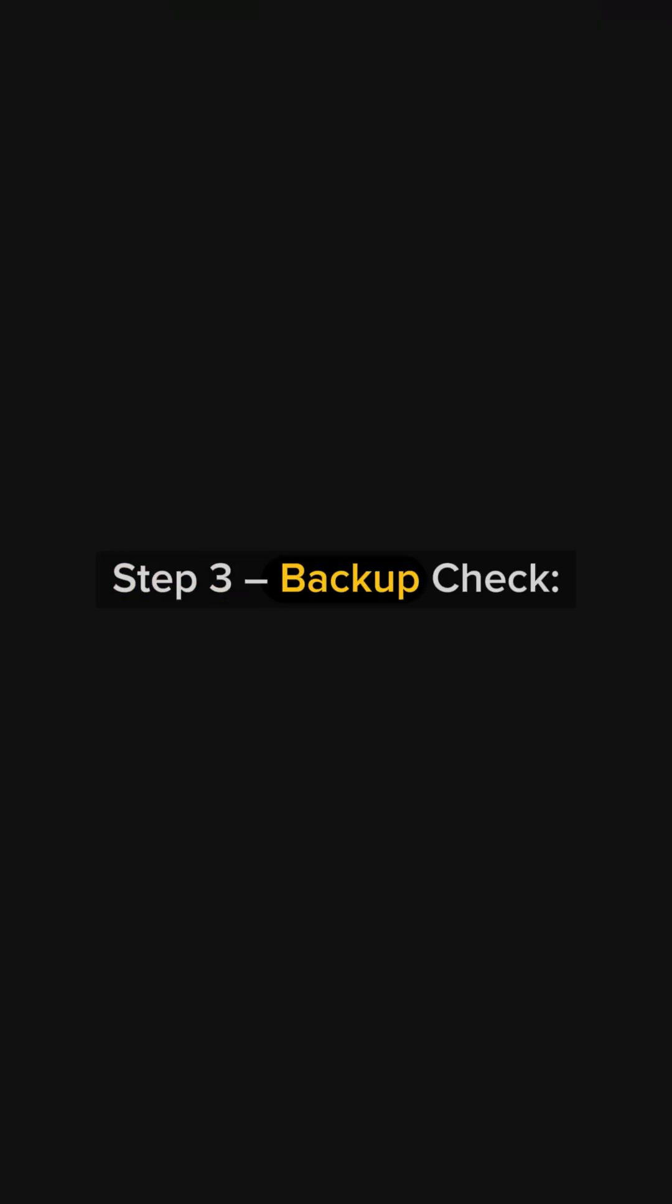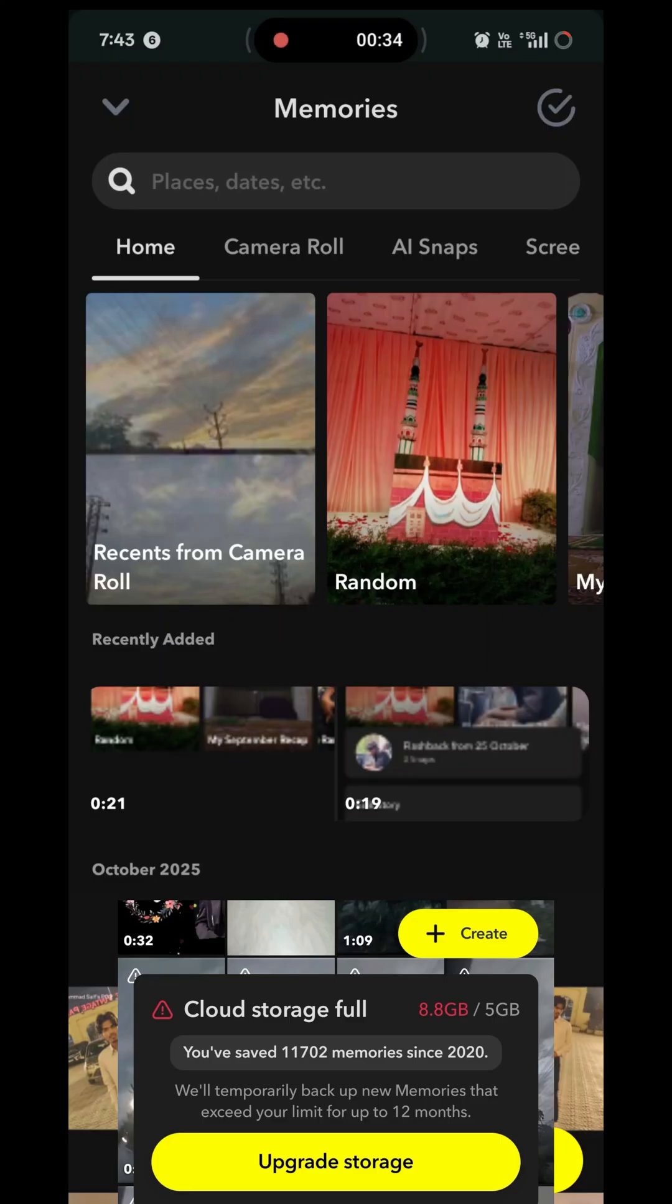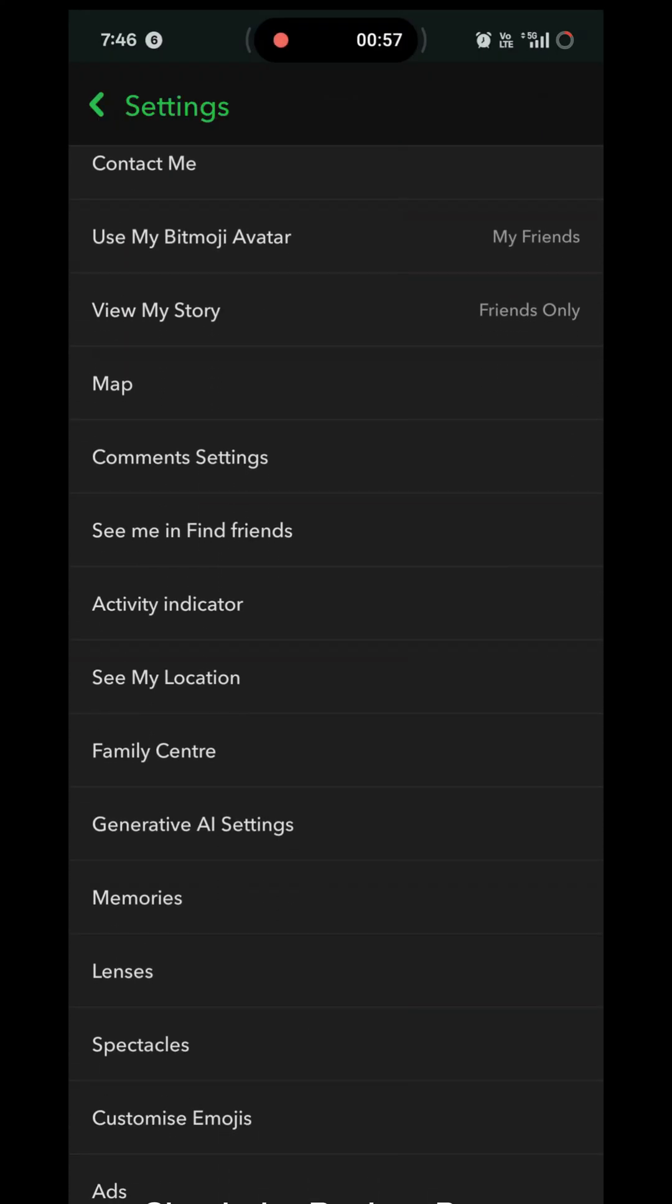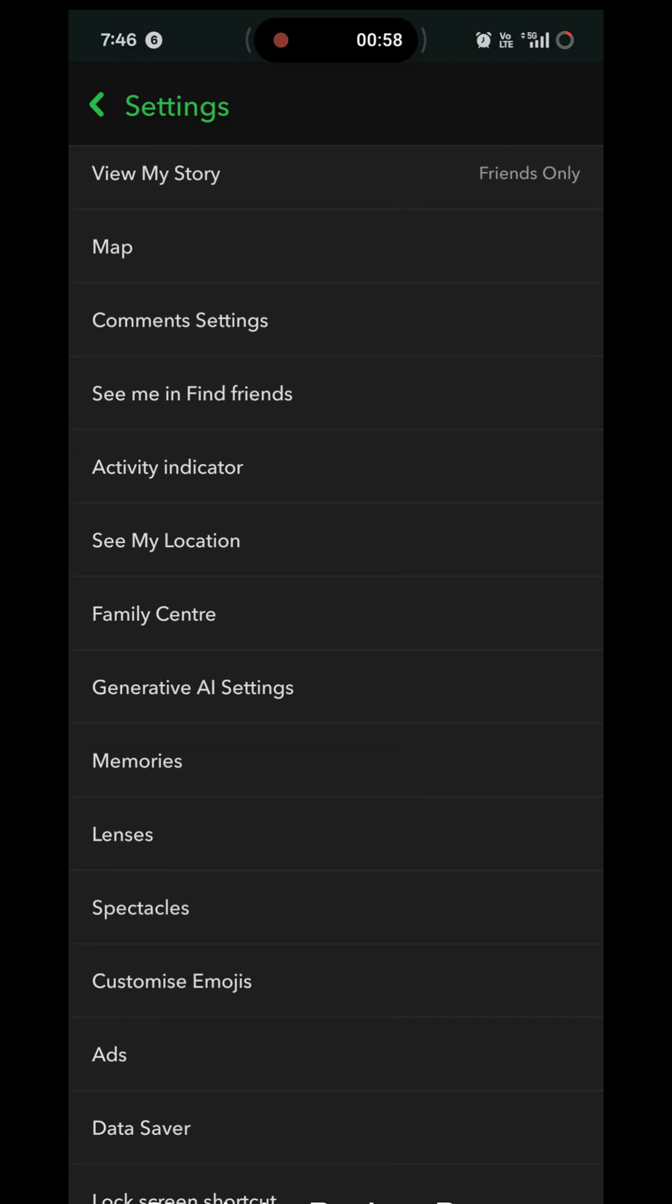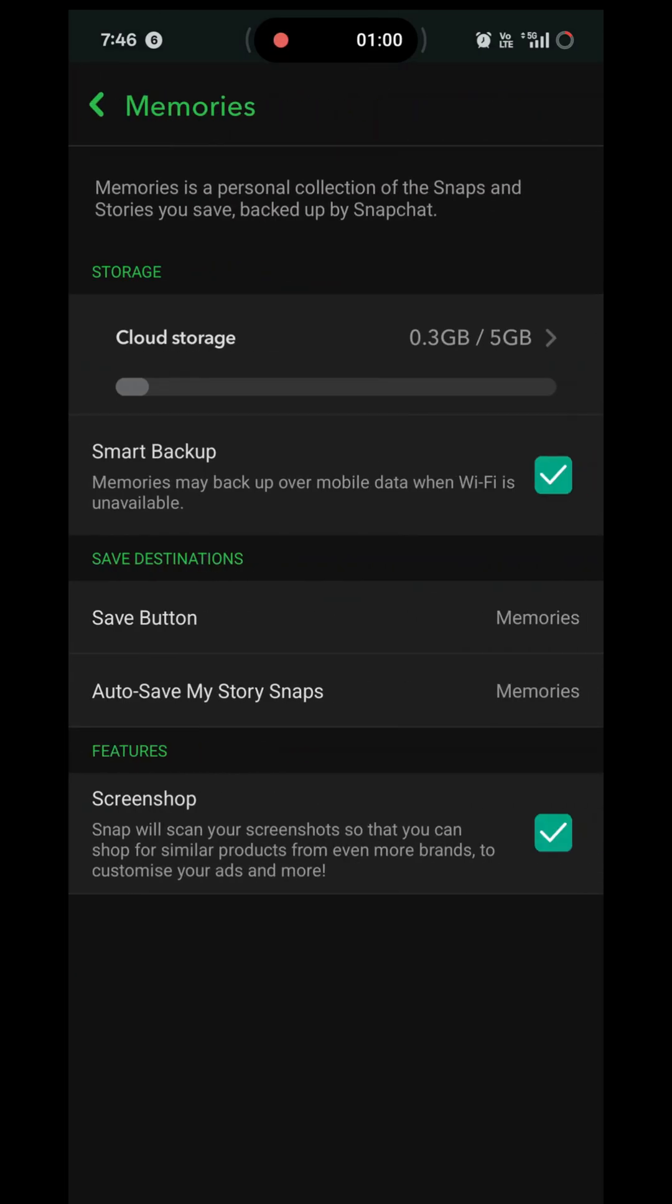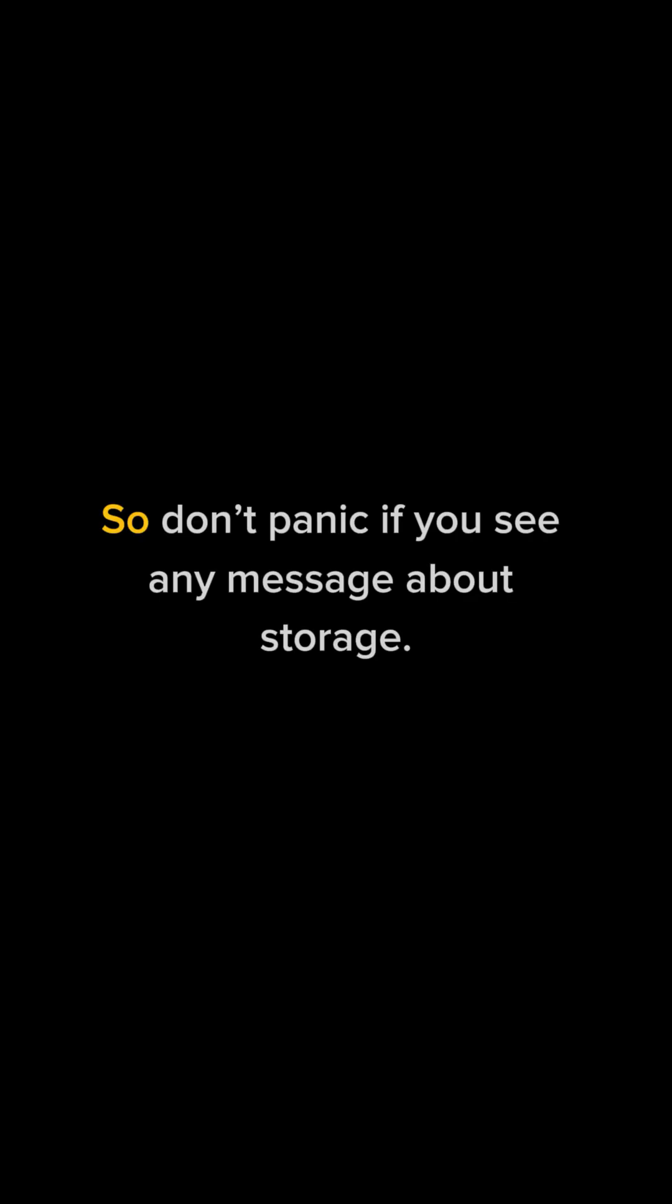Step 3: Backup Check. Next, go to Settings and open Memories. Check the backup progress there and make sure that Auto Backup is turned on. This ensures that all your important snaps are safely backed up.